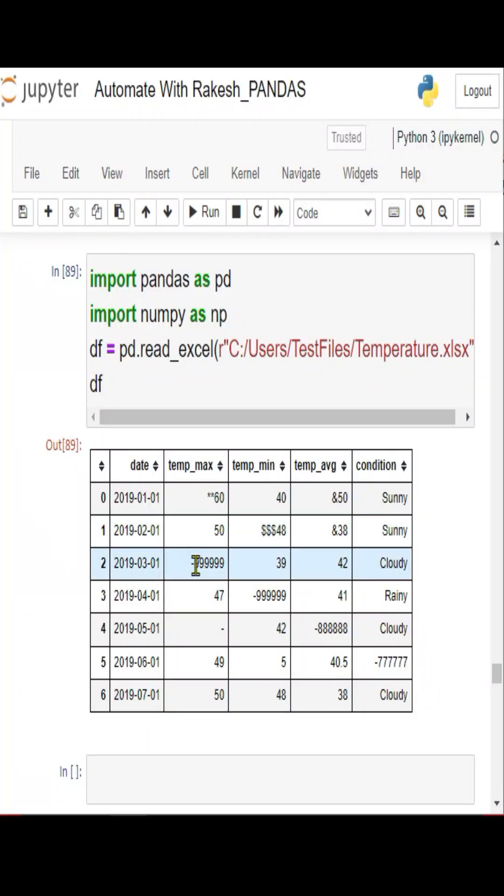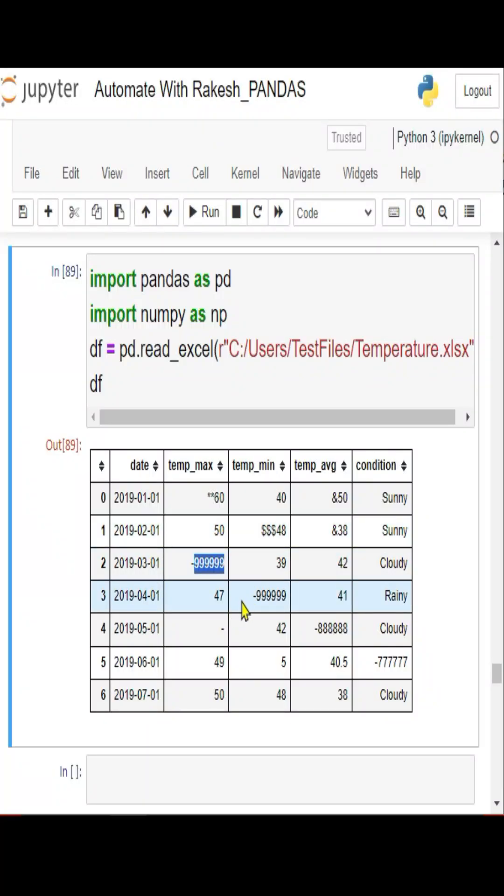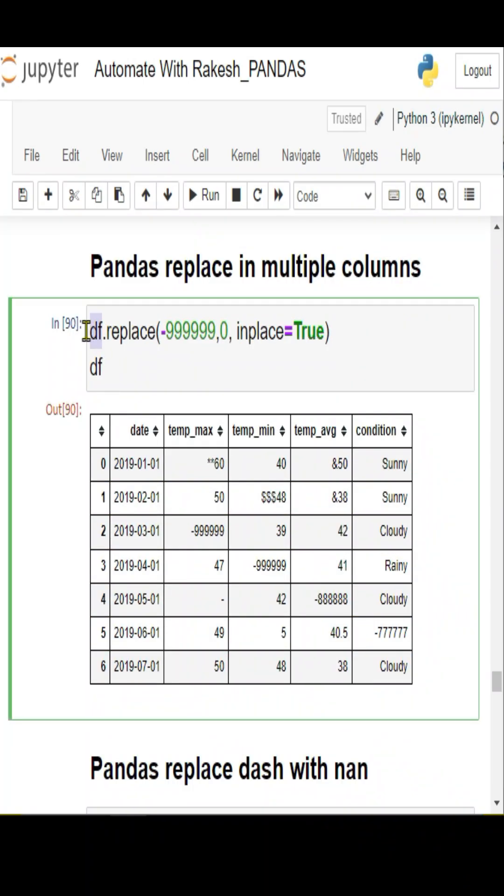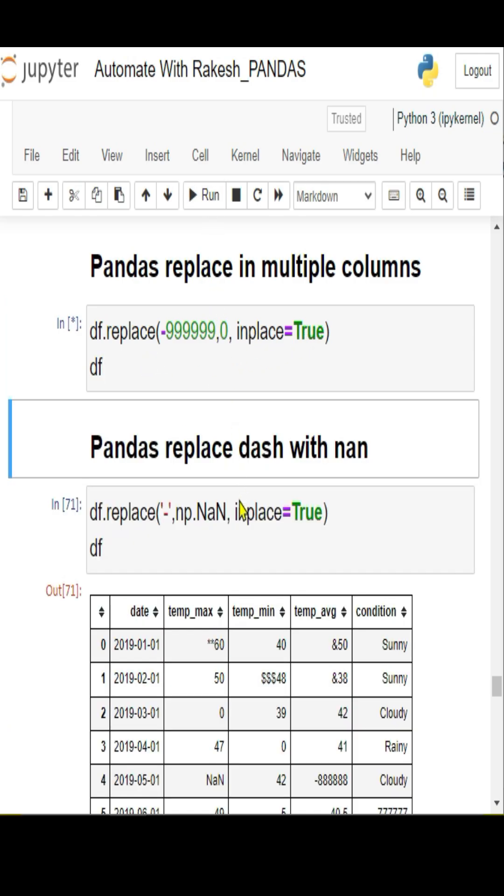This is my data frame and I would like to replace all this -99 all over my data frame. This is the code: all I have to do is df.replace(), specify the value which I would like to replace with the new value, and inplace equals True. If I run this, you can see...